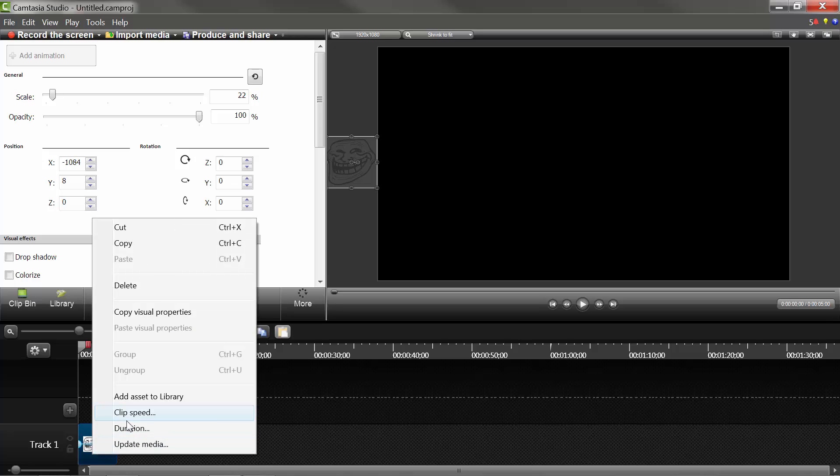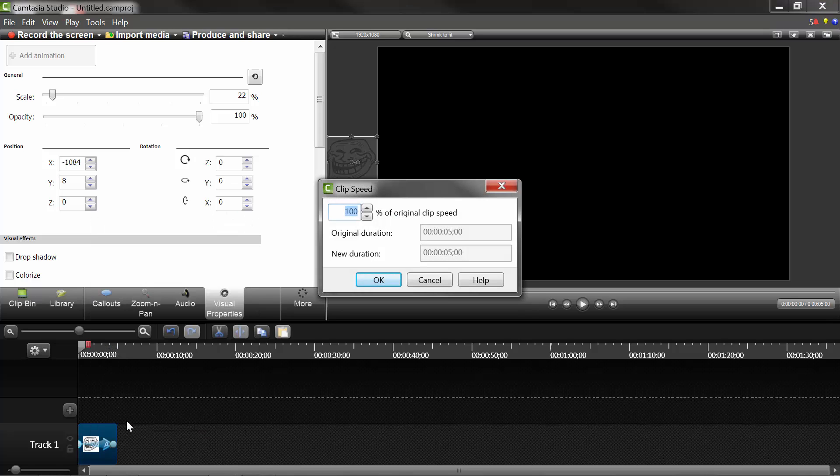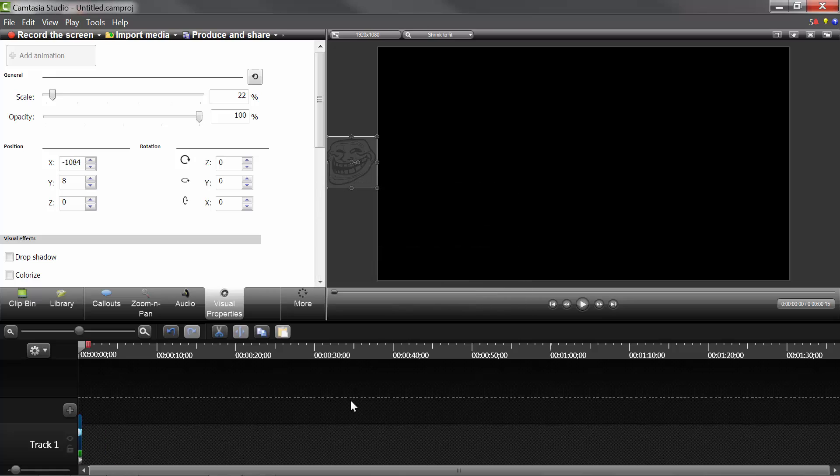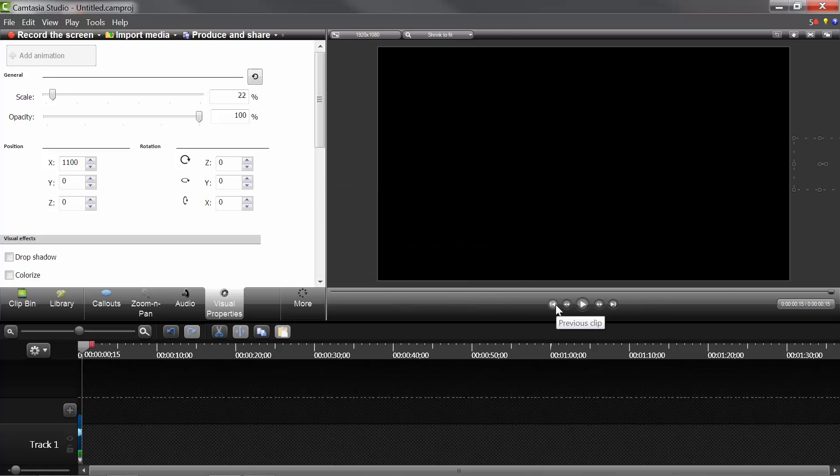you can actually edit the clip's speed of the image, because the image doesn't have any audio associated with it. So, you can put it up to a thousand percent if you want to. So, that'll make the image go by like that, very quick, very fast.